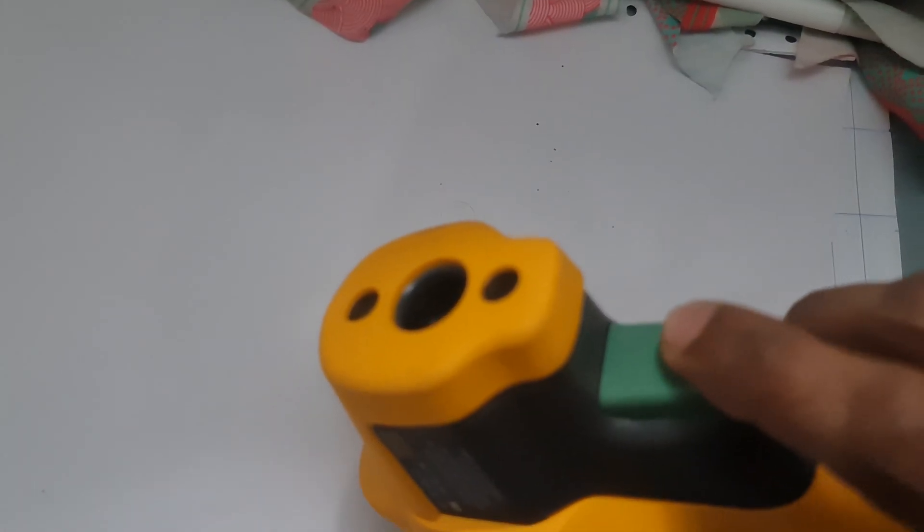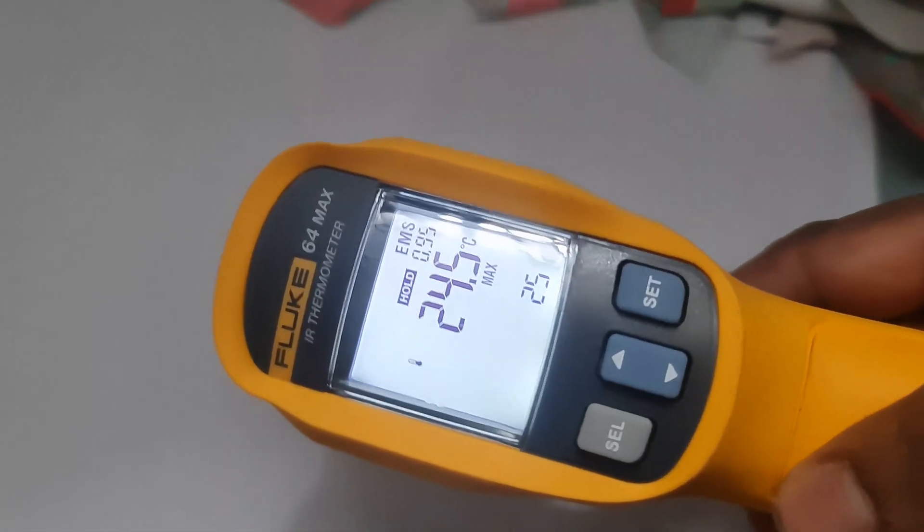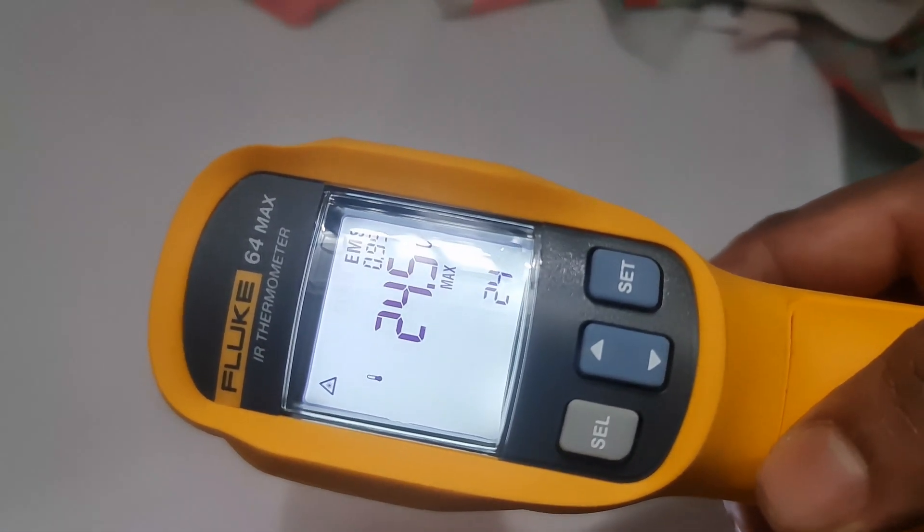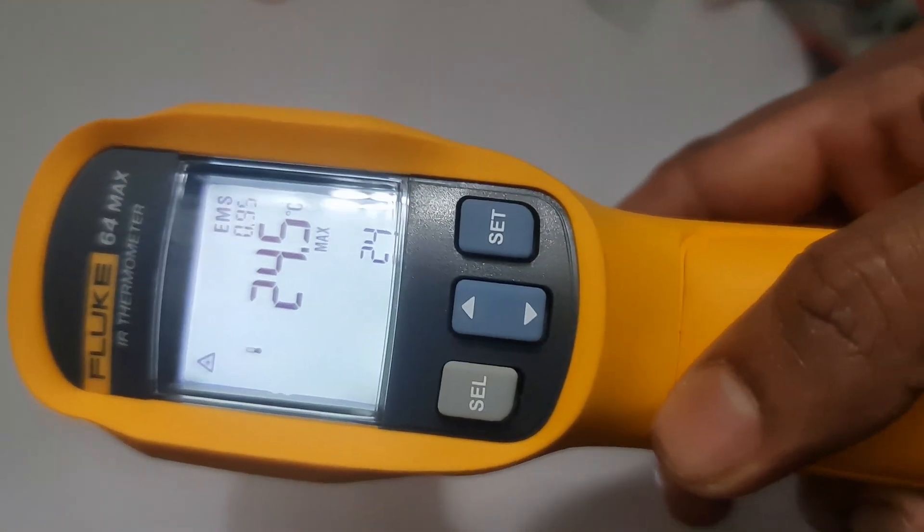Hold function. Press the hold button to freeze the current temperature reading on the display, allowing you to record or view it more easily.